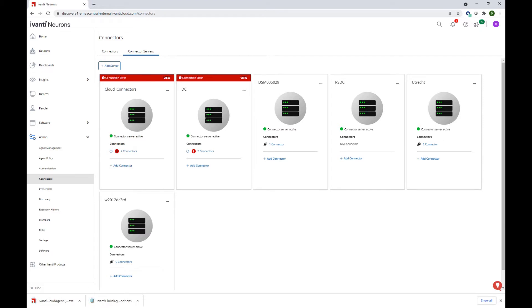The connector server is software that you install in your local environment that can relay data to the Ivanti Neurons platform. And it's actually an Ivanti Neurons agent that will be labeled as a connector server.